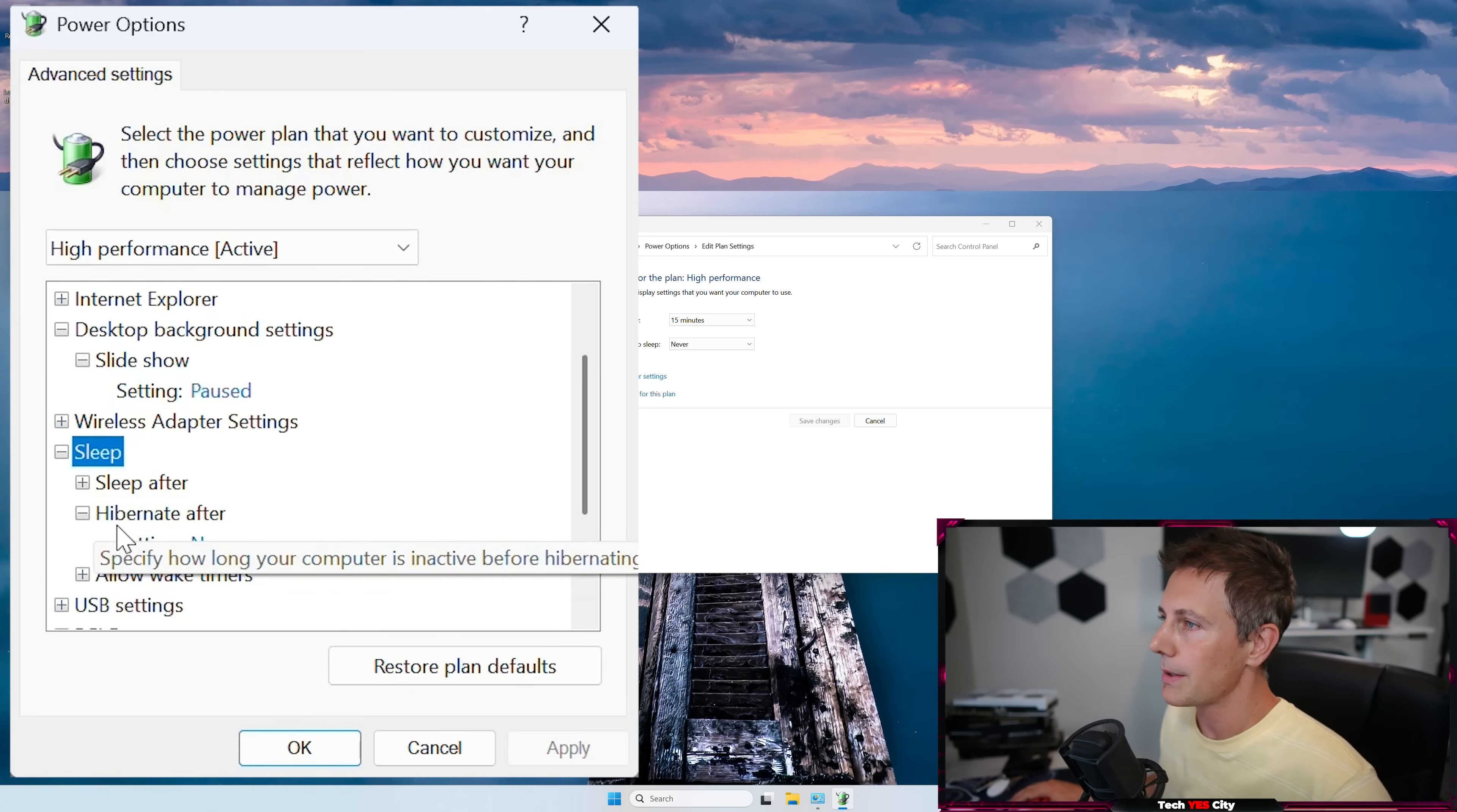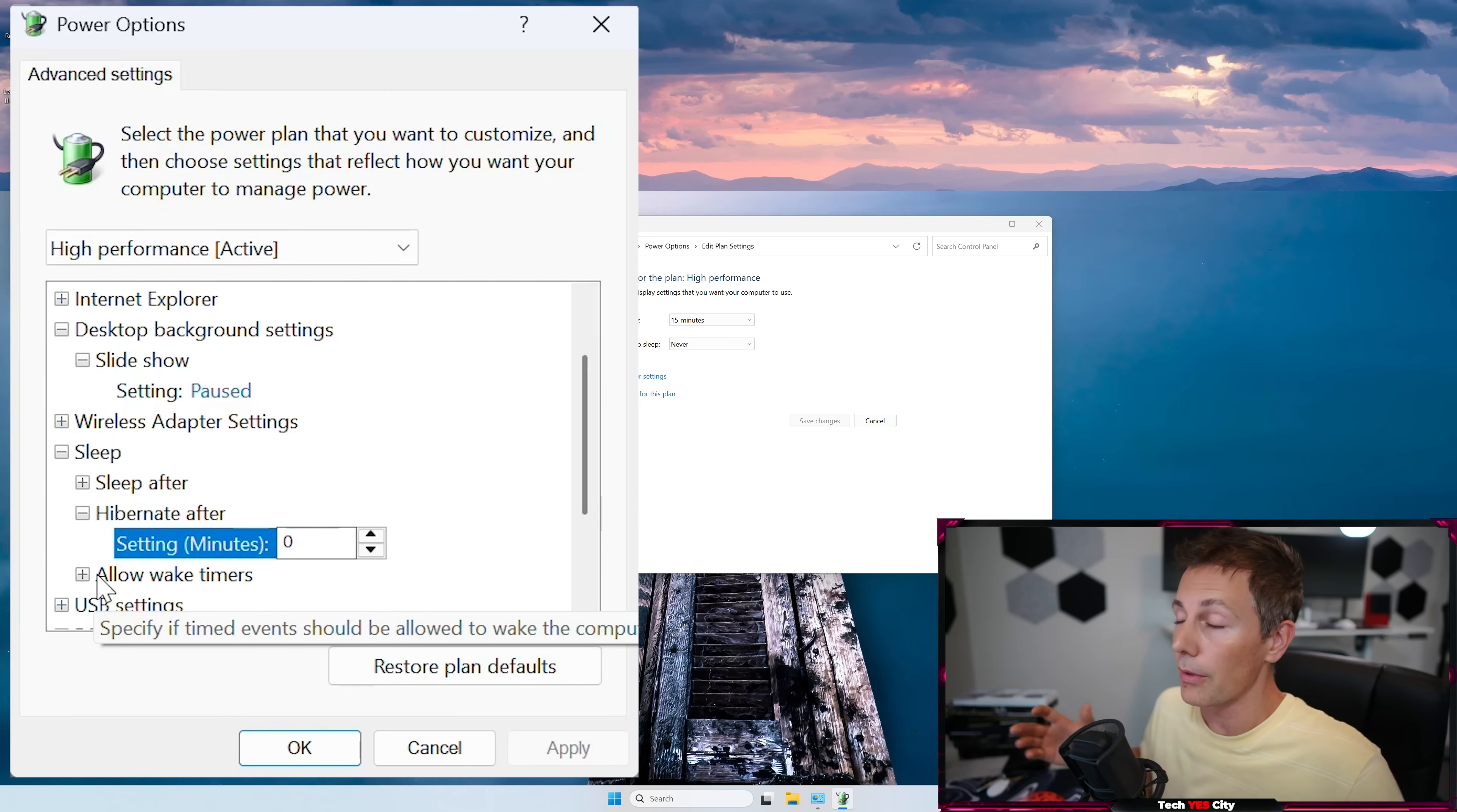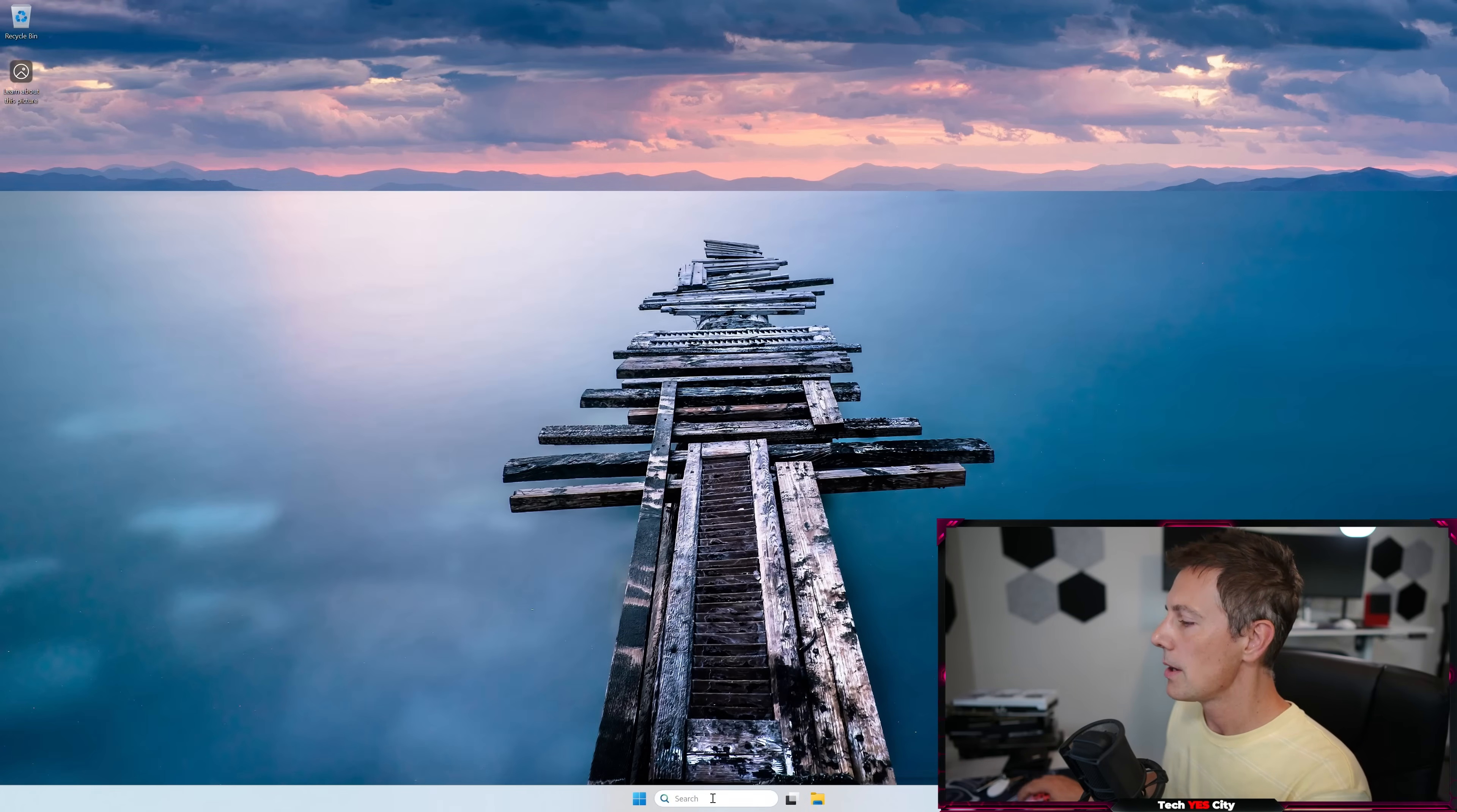So going down to sleep here, what we want is hibernate after. Make sure this is never, which is a setting of zero. And this is important for me personally, because I'm going to do another step just after this, and I'm going to left-click OK, and then I'm going to go close this down.